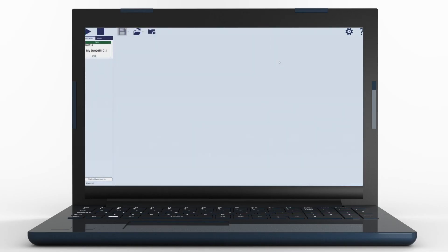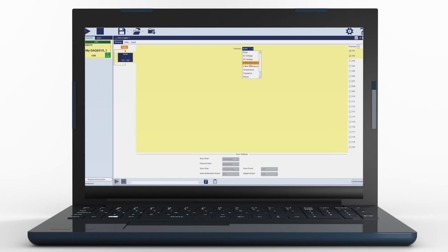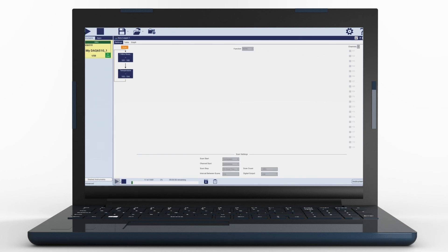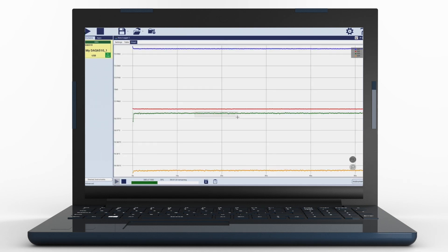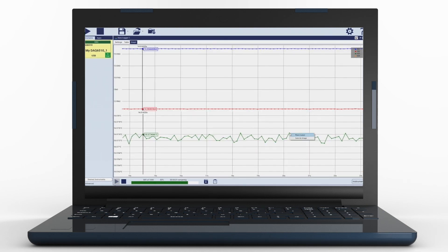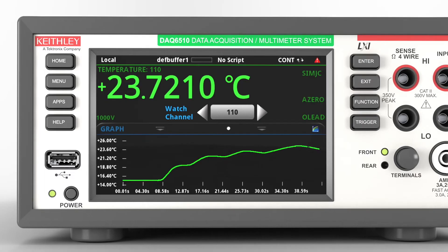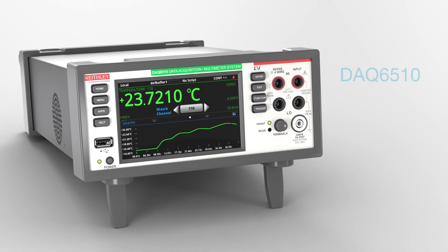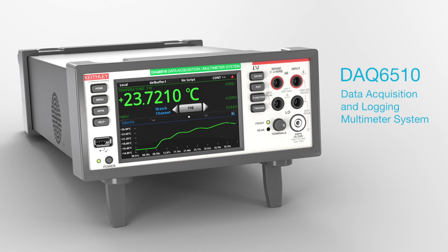To fully automate your tests, the DAQ6510 connects with your PC through one of multiple communication interfaces and with Keithley's Kickstart 2.0 instrument control software. Kickstart 2.0 allows data acquisition control without programming. See how the Keithley DAQ6510 Data Acquisition and Logging Multimeter System can simplify your multi-channel testing.